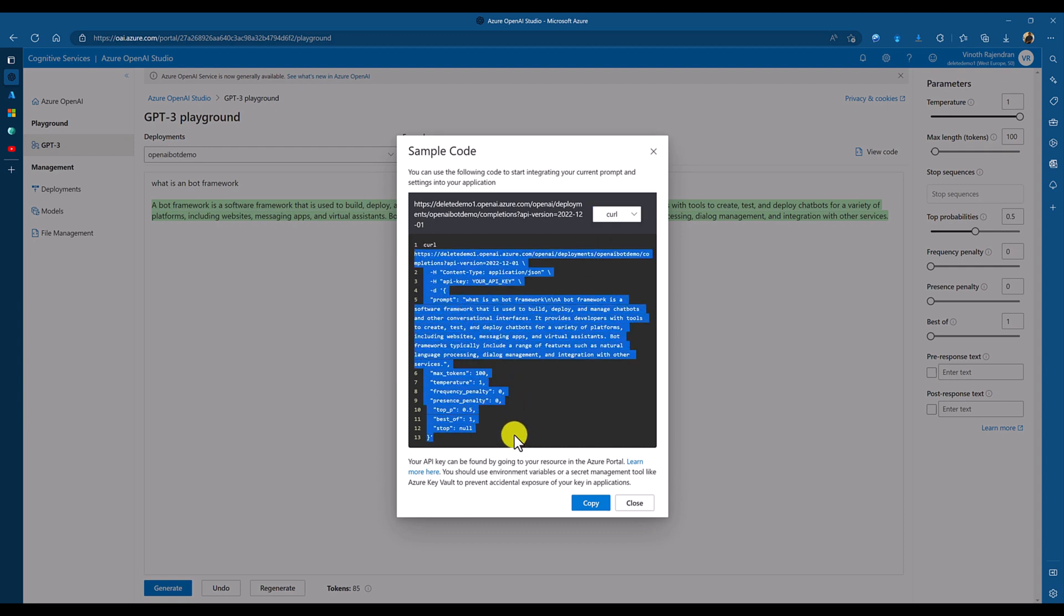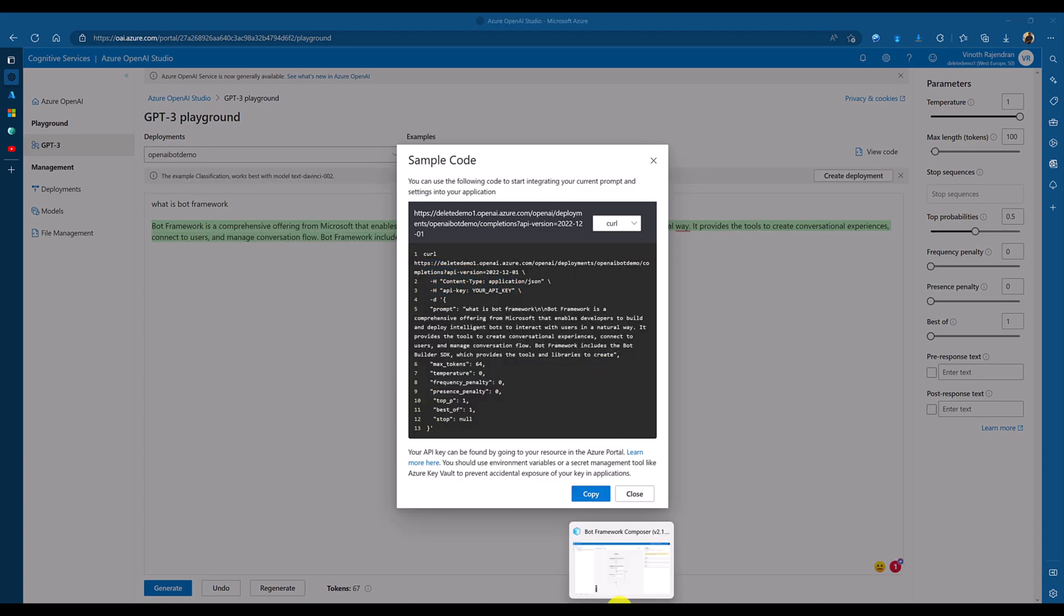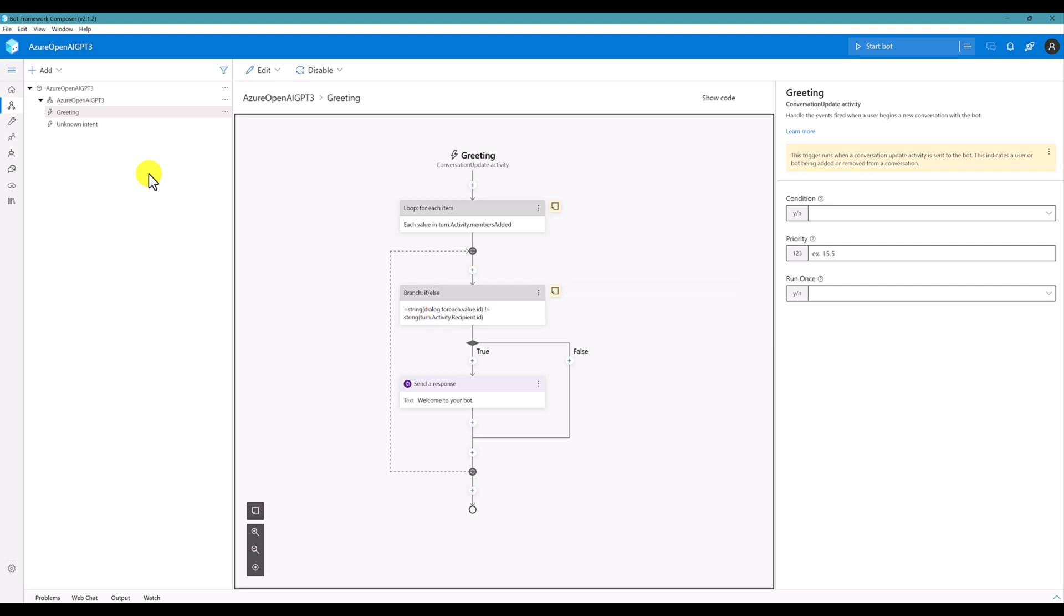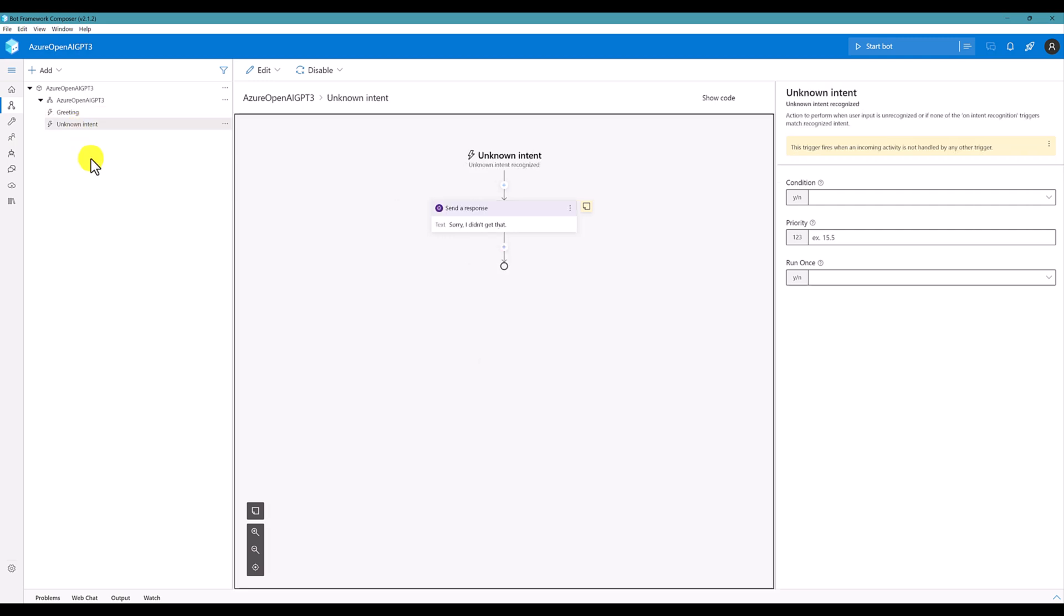So, the next step, I'm going to create one bot application. From there, I'm going to connect this service to get the results. In bot framework, I have created a new project called Azure OpenAI GPT-3. From this bot, we're going to communicate to the Azure OpenAI. For that, I'm going to select the unknown intent.